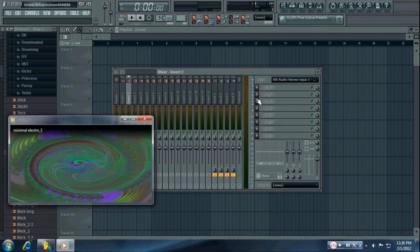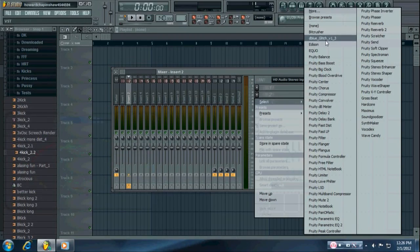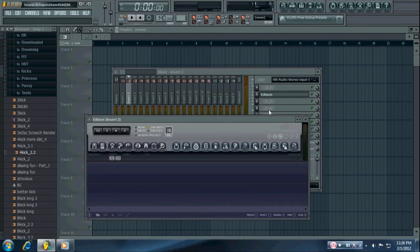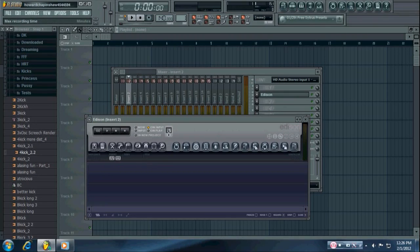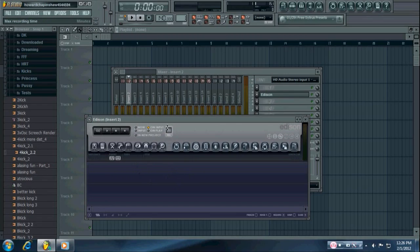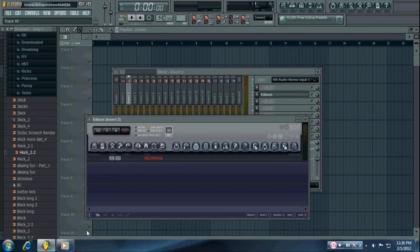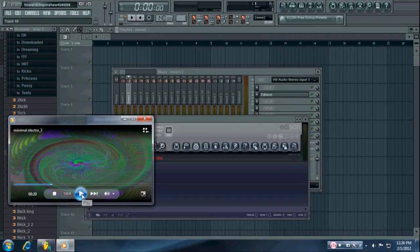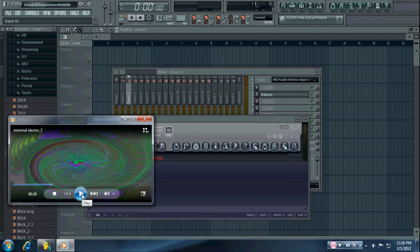Then once you have that set up, you want to place an Edison on the mixer track that you have the input routed to. And if you want to record longer than five minutes, you want to put that down to no recording time. And then hit record, and then you can play your sound.